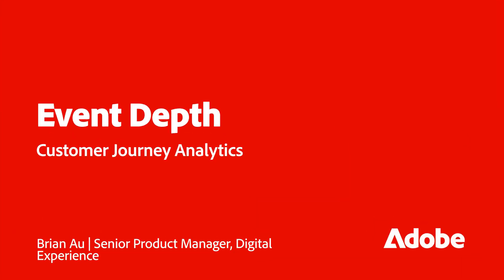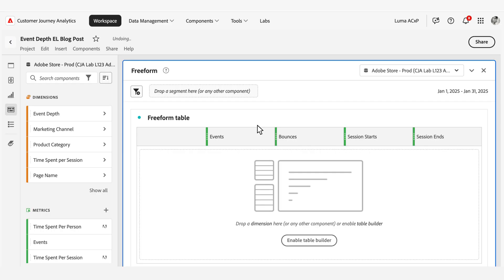Hi, this is Brian Au from the Adobe Digital Experience Product Management Team. Today I want to review a feature in Customer Journey Analytics called Event Depth.